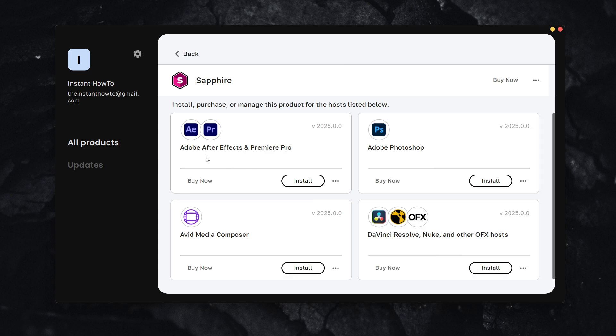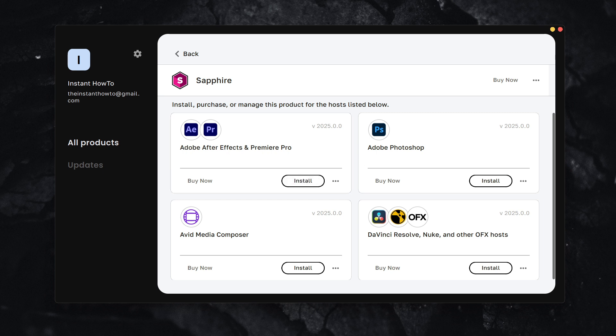You'll see Adobe After Effects and Premiere Pro. Click Install, and the Sapphire plugin will be installed to your computer. You can then use it inside After Effects as well as Premiere Pro if you have it.